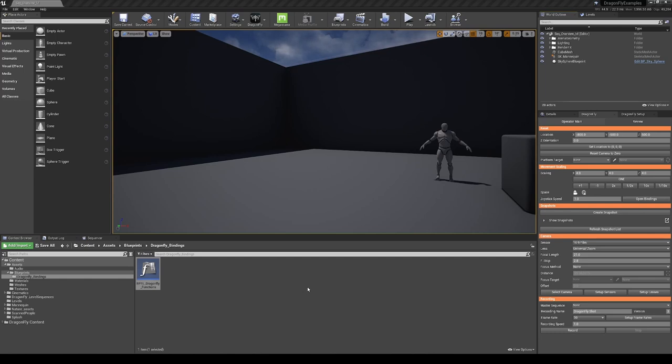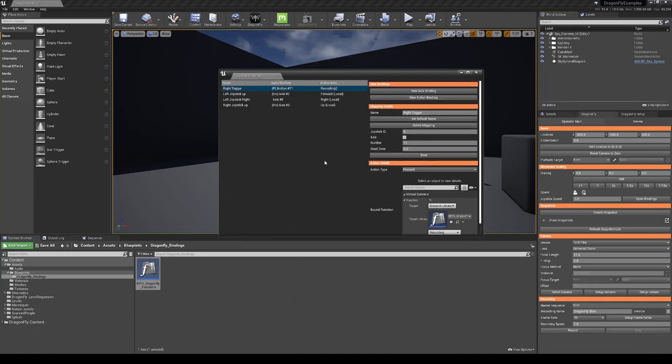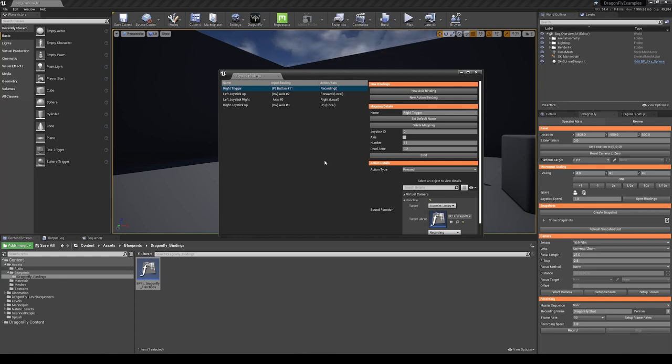For the left trigger, I want to create a Dragonfly snapshot. Snapshots save position and setup data of a Dragonfly camera so you can return to it later. This feature can be used when scouting your shots or when resetting the camera after a take.